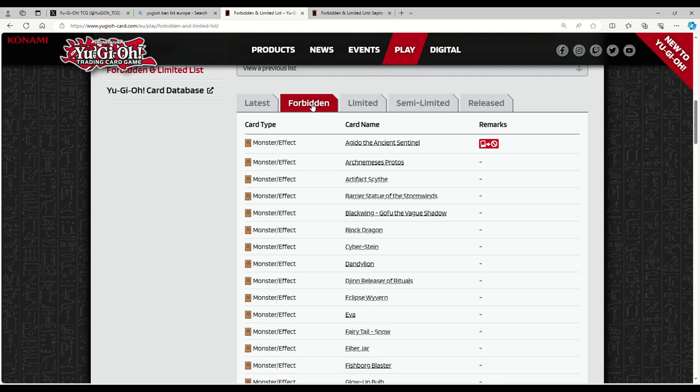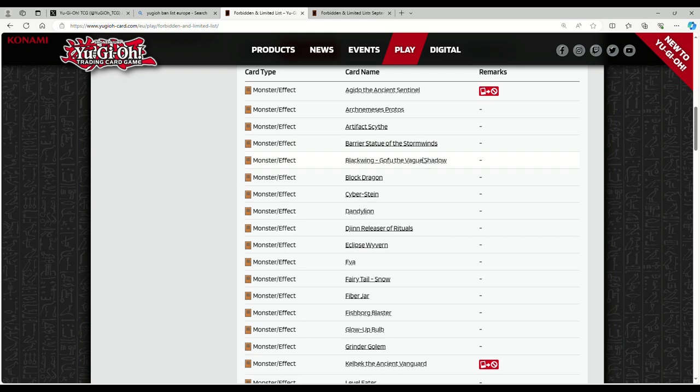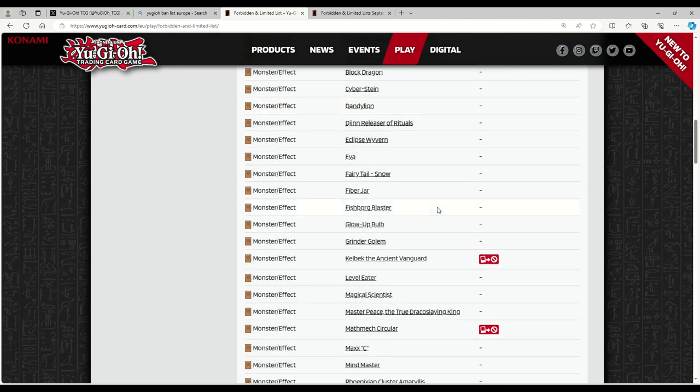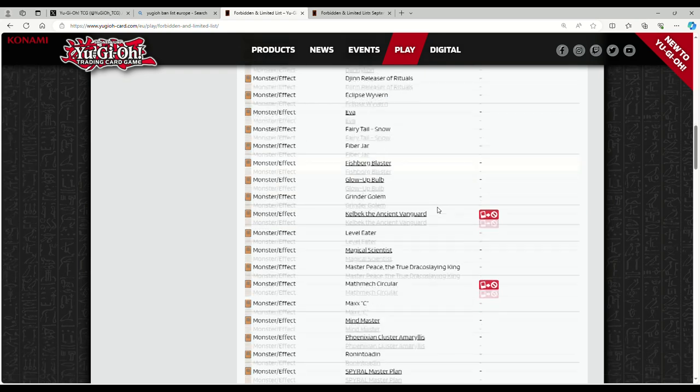Bro, what is this list? Okay, so Igito - we expected that because of what was going on in the OCG, they banned that. That's cool. Kelbeck also being banned, that is fantastic. Kelbeck is banned.